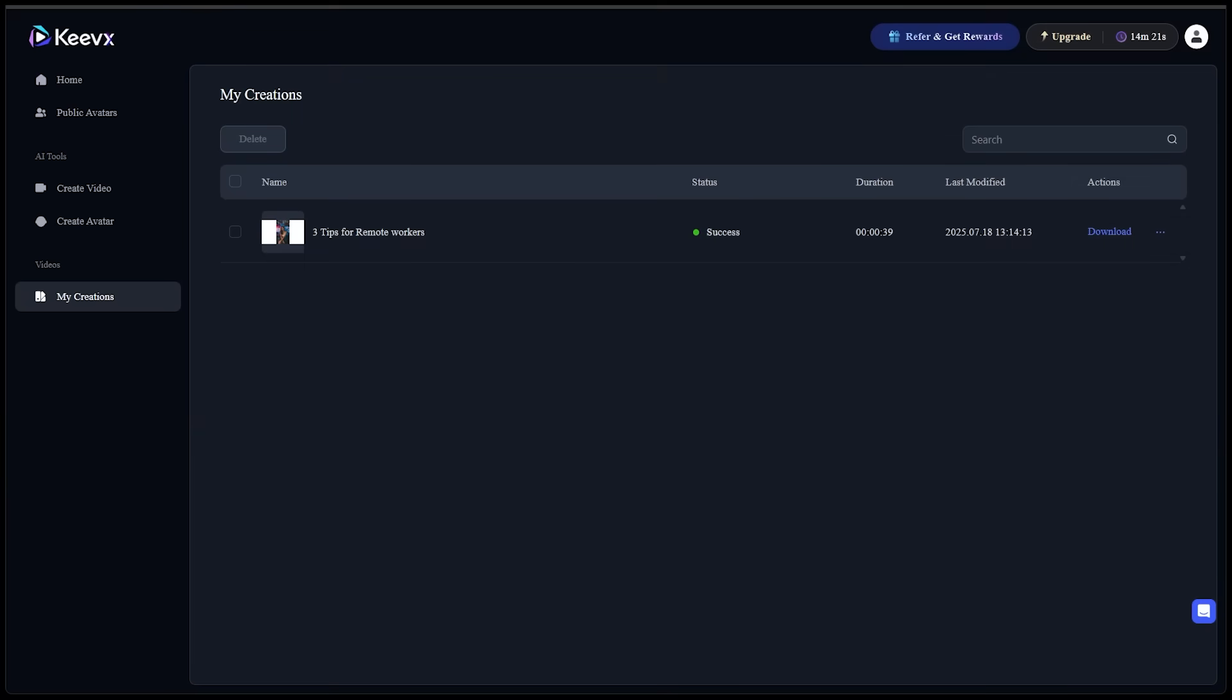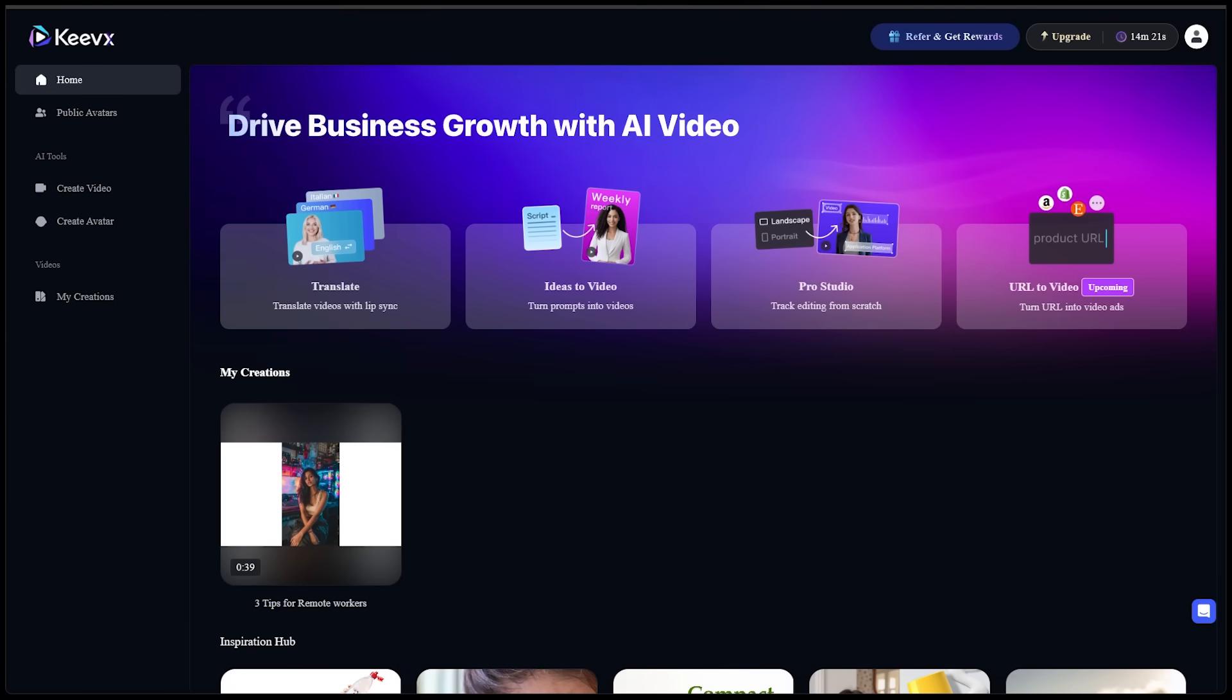Alright. So there is our HD video on our topic. And we just went all the way from a simple idea all the way to a polished video that took no time at all. Alright. Now let's jump back over to the homepage because I want to try out the translate feature.